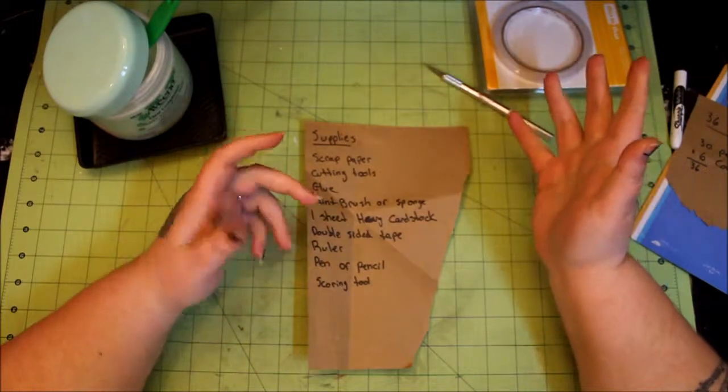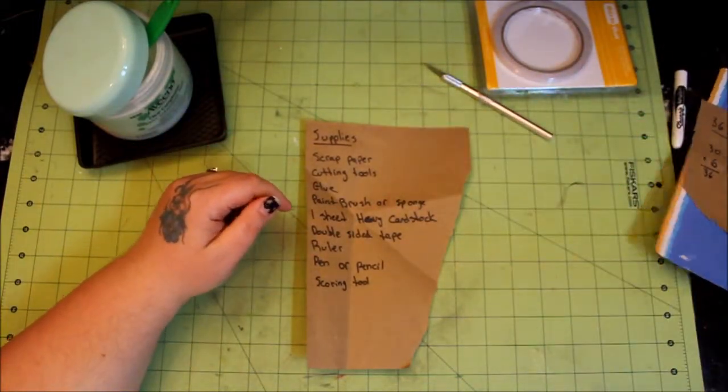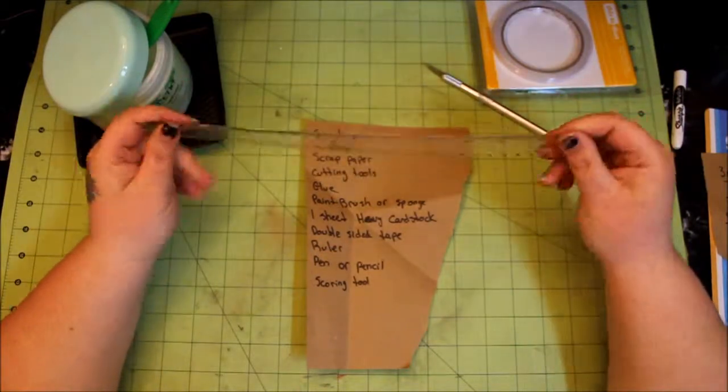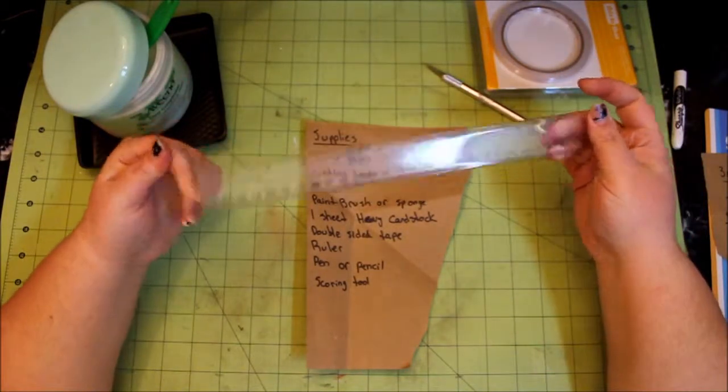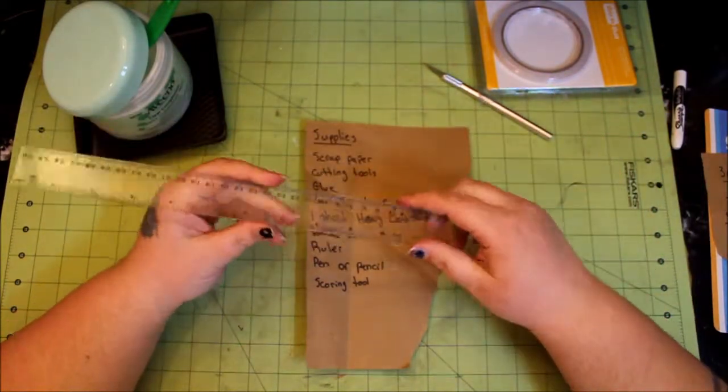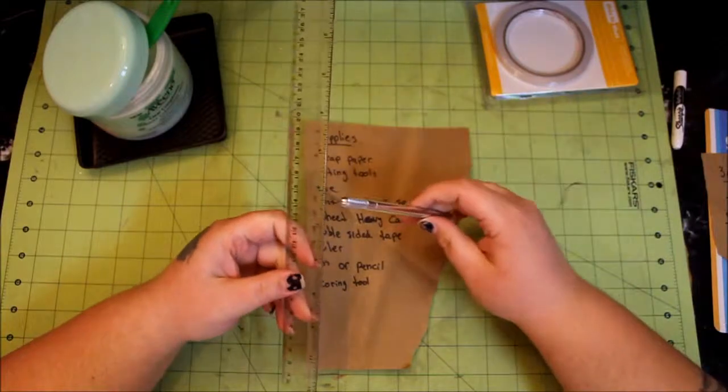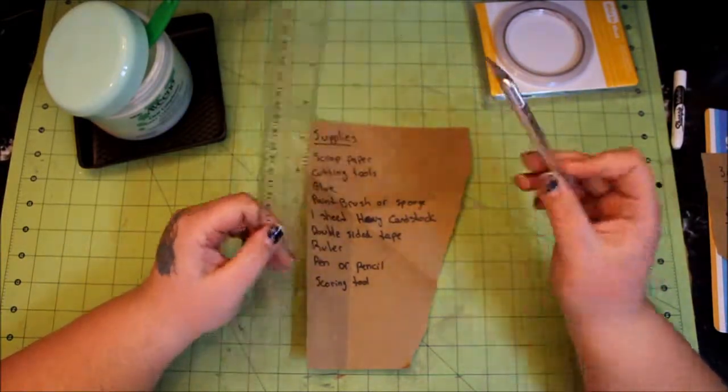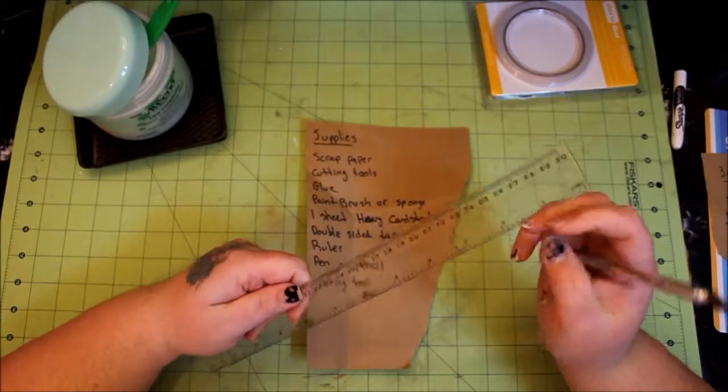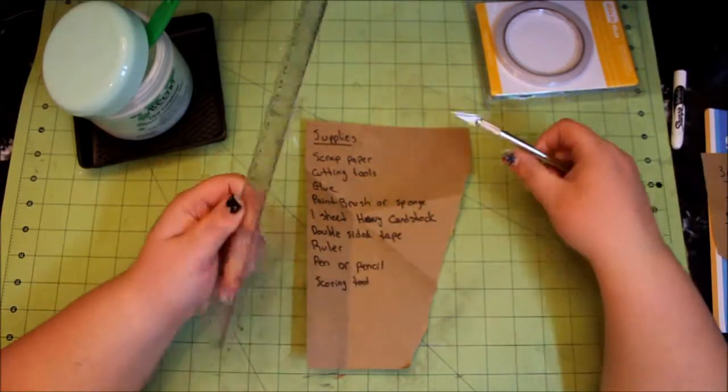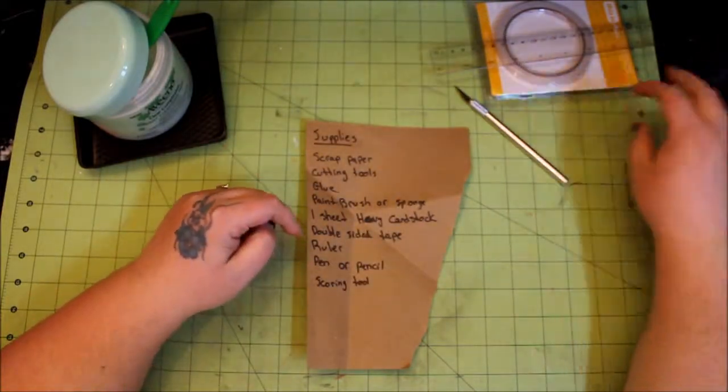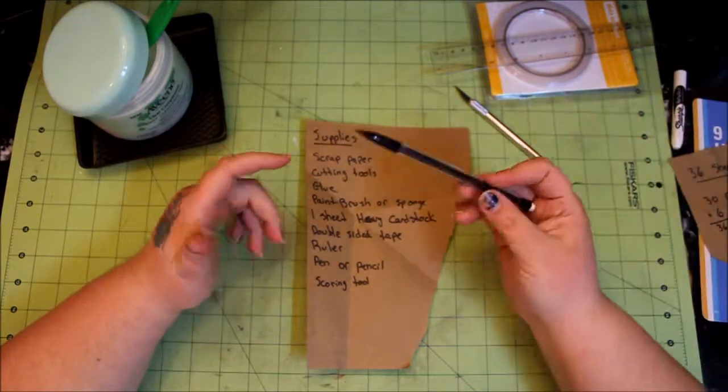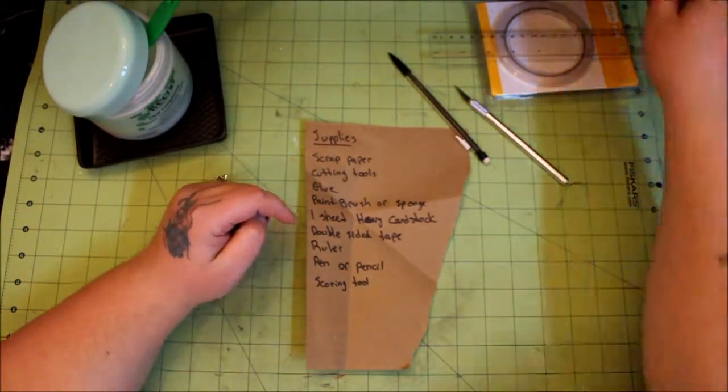You need a ruler which is pretty standard with any crafting project. I'm just using this little flimsy one from Walmart in the school supply section. I did find out however that when you're gonna cut on this with an exacto knife, you should probably have one that's got a metal edge. Just a little bit of fair warning, I kind of shaved the crap out of my ruler but it still works. You need a pen or a pencil, another given, anything to work on a project, and a scoring tool.